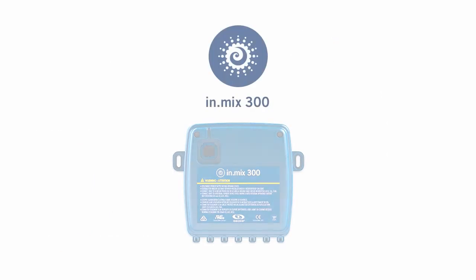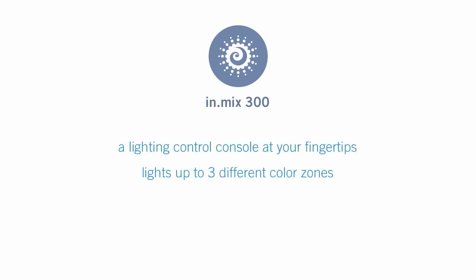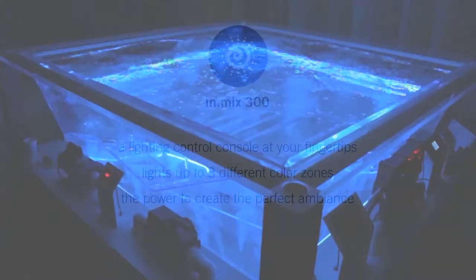InMix 300 is a real lighting console at your fingertips. It can light up to three different zones of colors and has all the power to create the perfect ambiance.